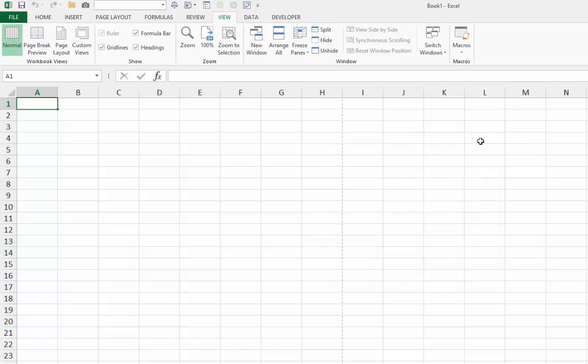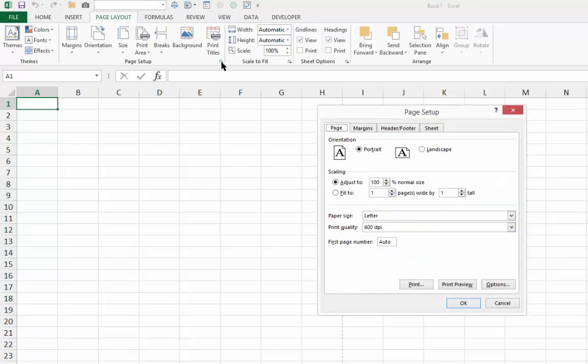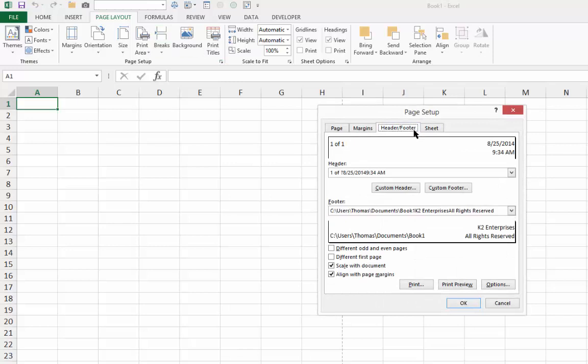And what you will find, if you return to the Page Layout tab of the ribbon and observe the print headers and the print footers, is that all of your print settings have been inserted into this workbook.